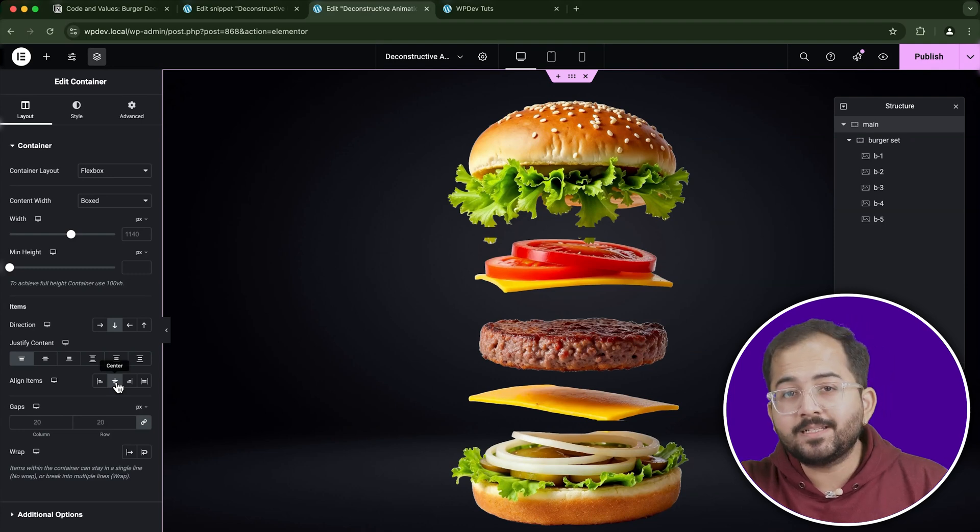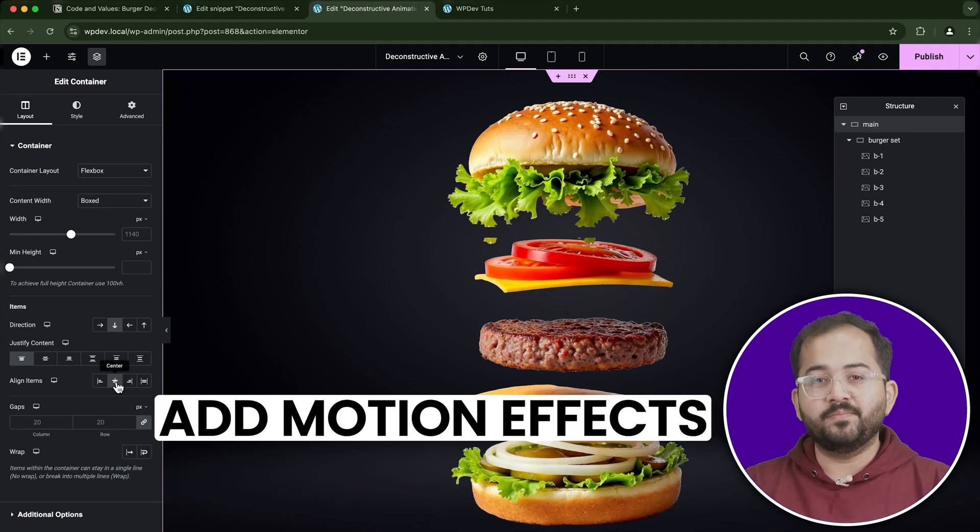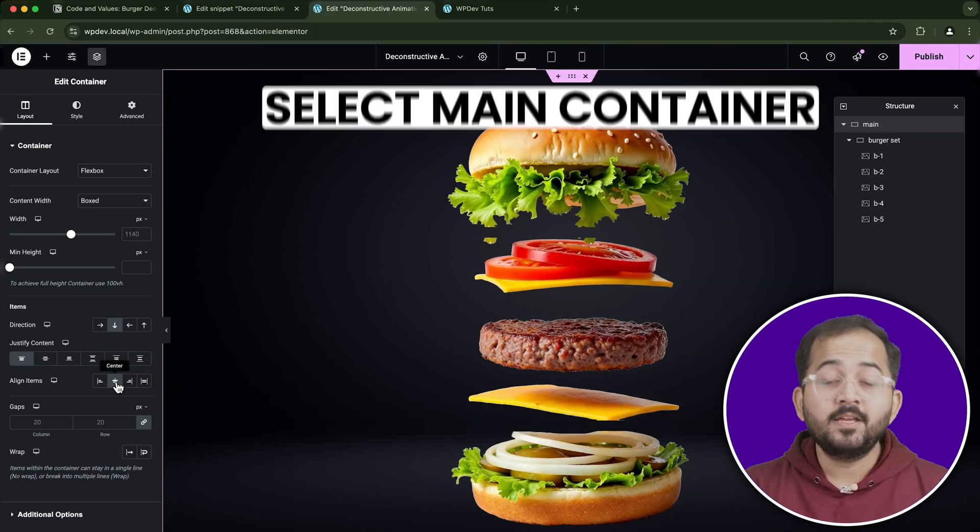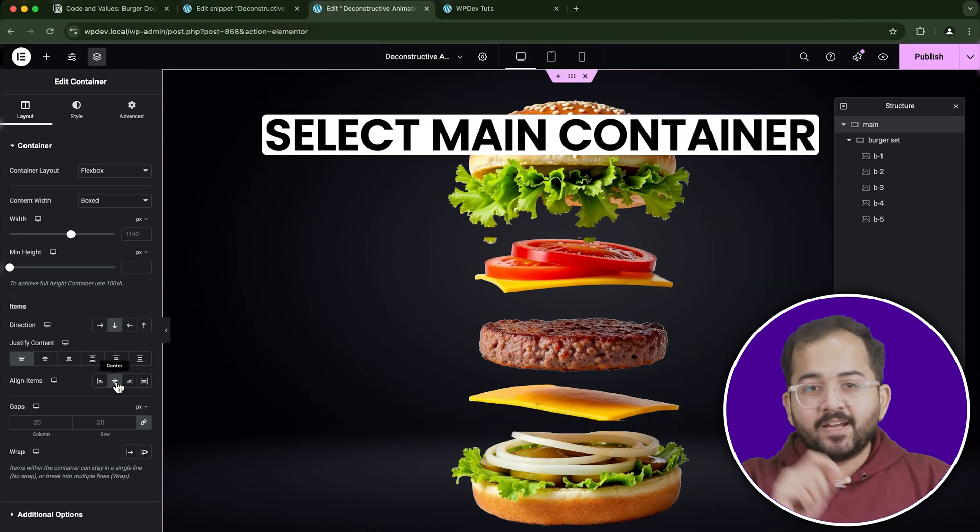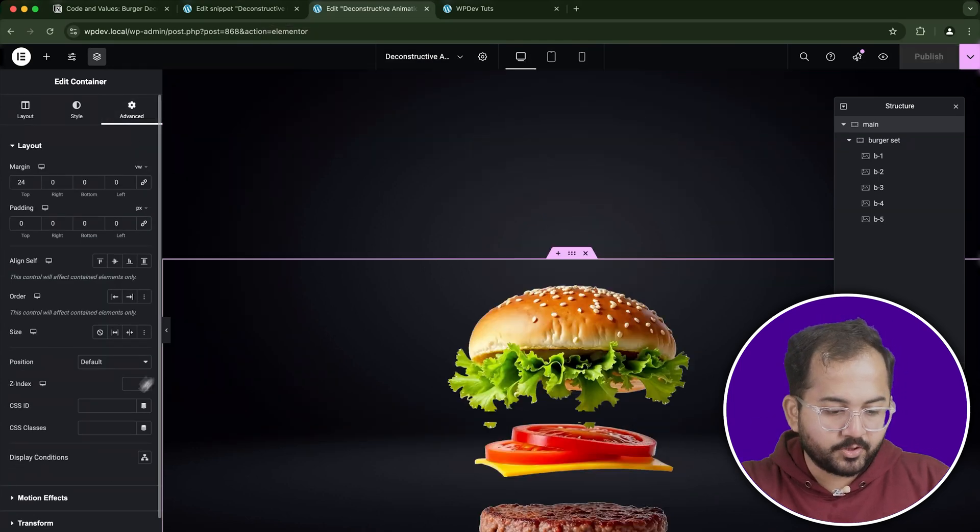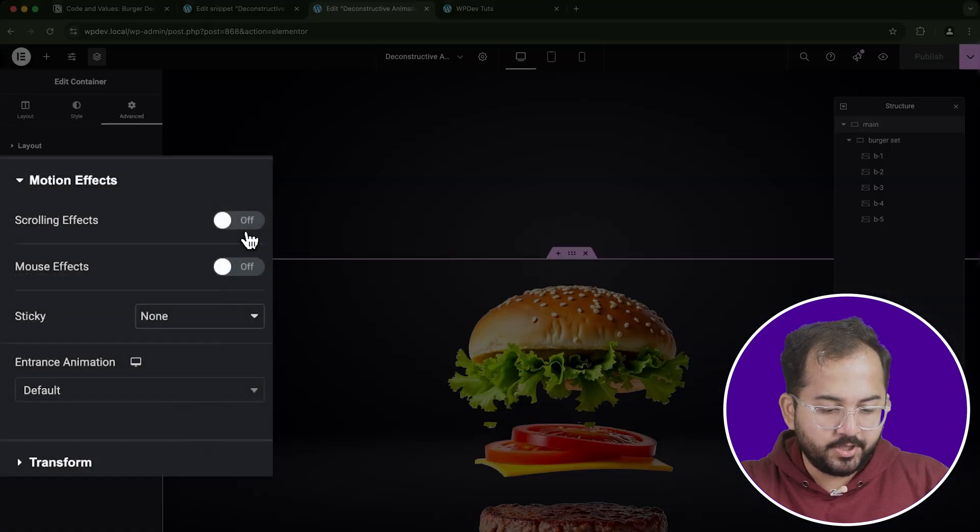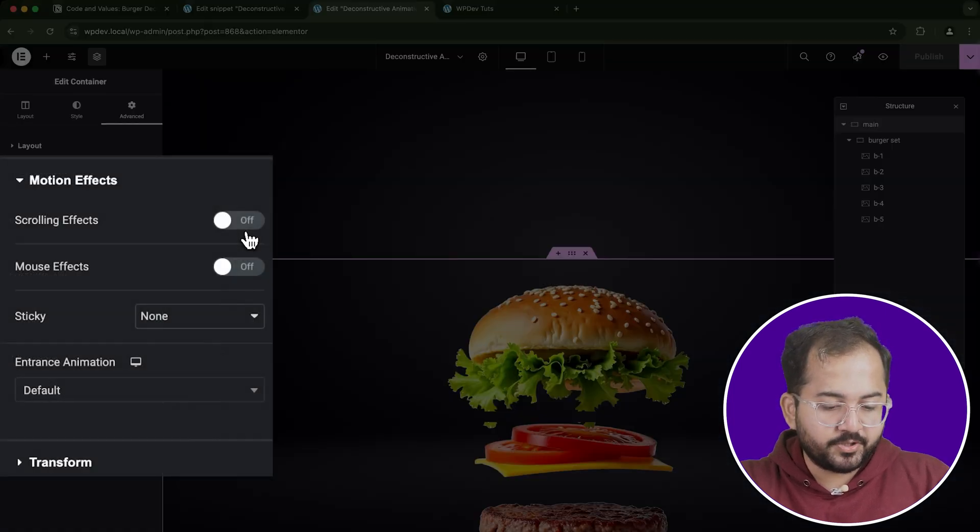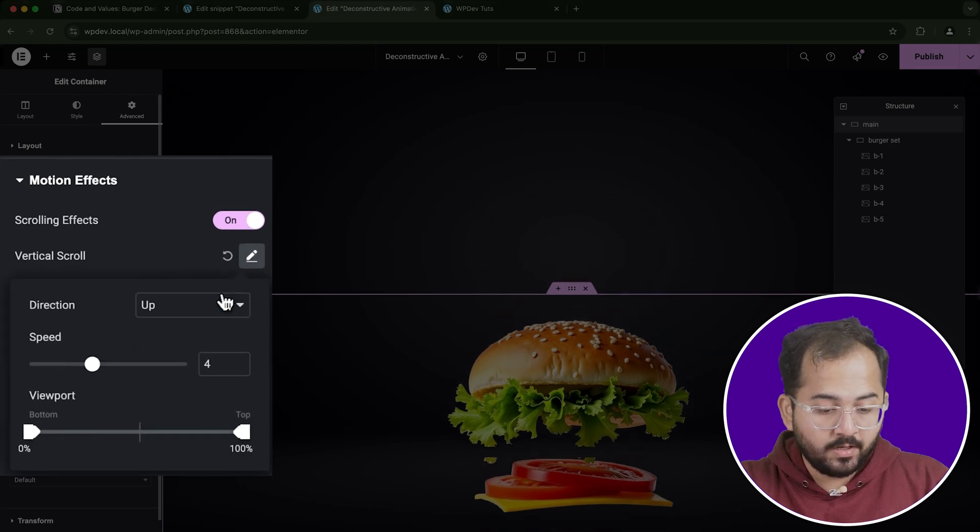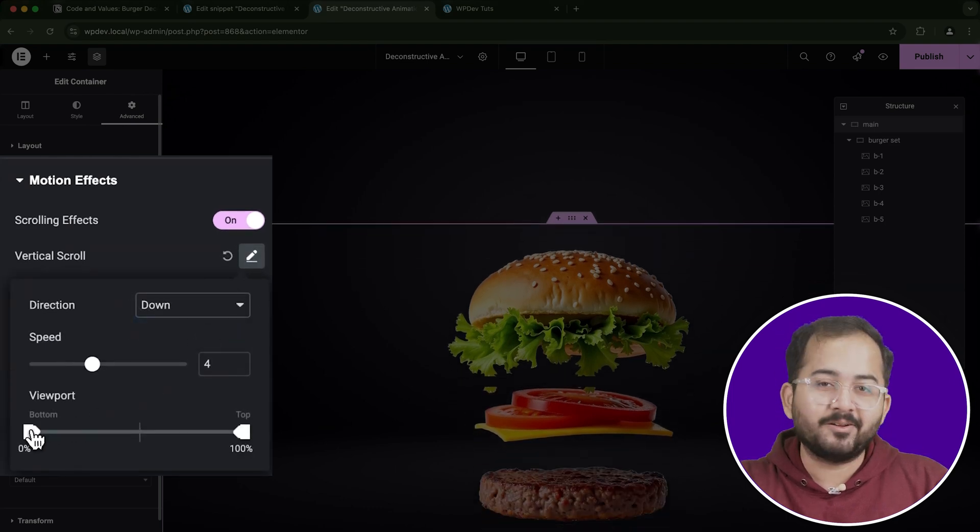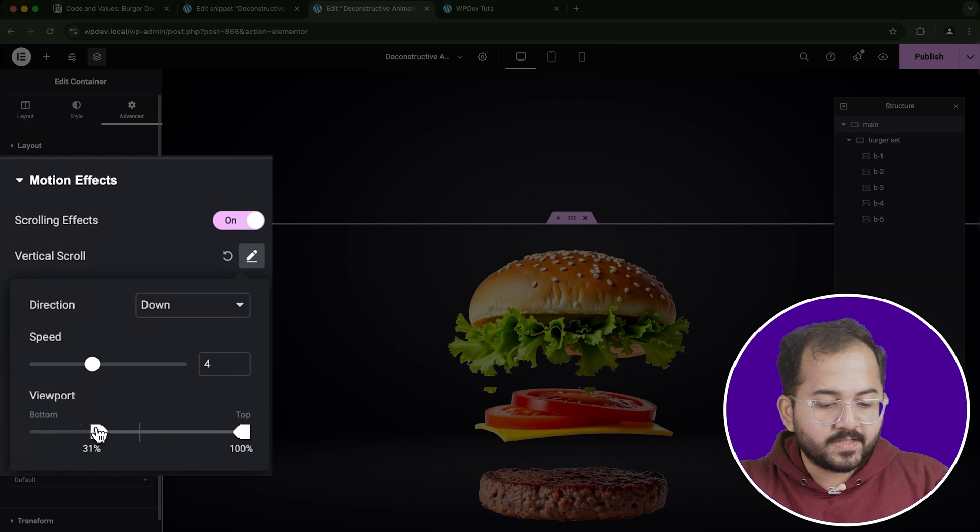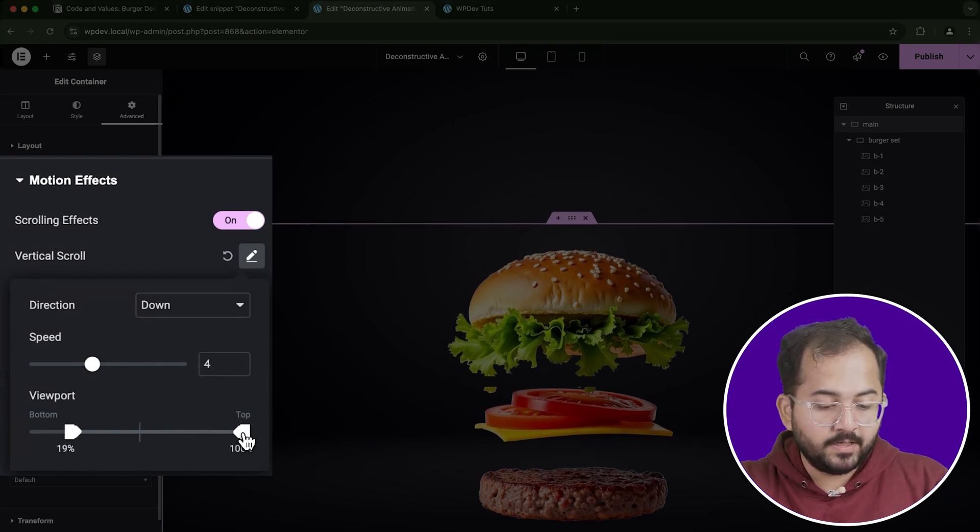With the burgers in place, it's time to add some motion. This is where the effect starts becoming visible. In the main container settings, navigate to the Advanced tab and scroll down to find the Motion Effects section. Here, enable the Scrolling Effects option. Set the direction to Vertical Scroll Down to make the burger layers move as you scroll down the page. You can also adjust the viewport settings to control how the motion will behave at the top and bottom of the screen.